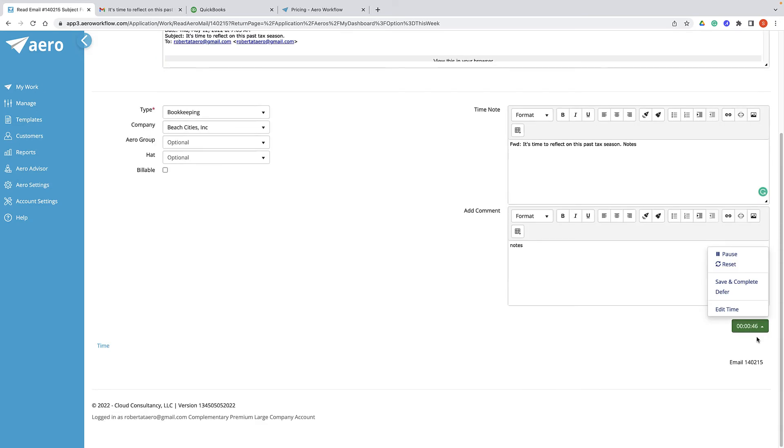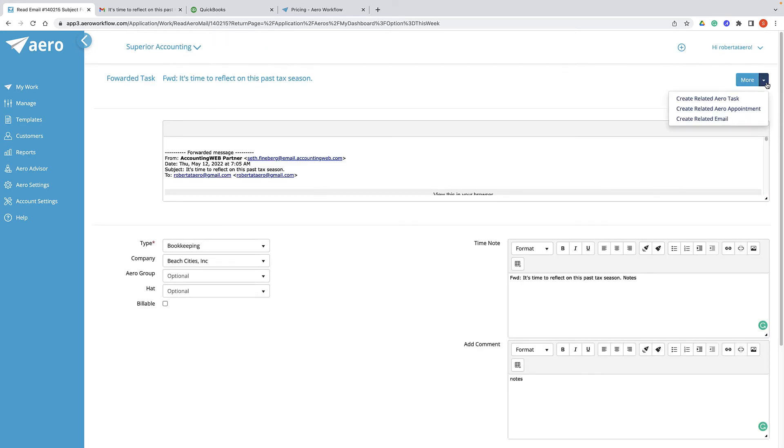The timer works exactly the same as it works for any other arrow. The more button in the upper right corner allows you to create a related arrow task or related email if you're connected to Office 365 or Google.